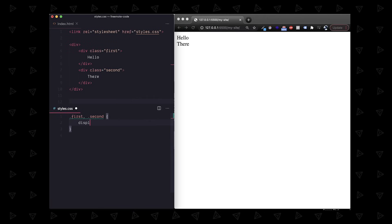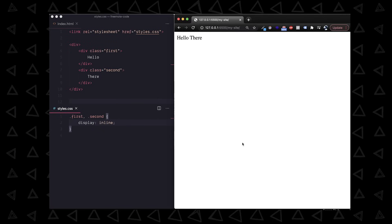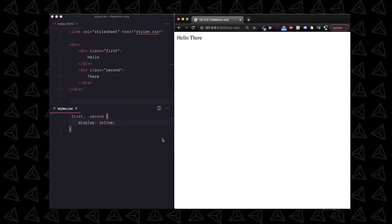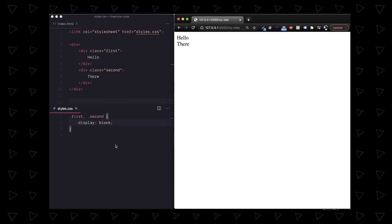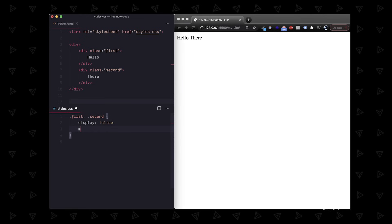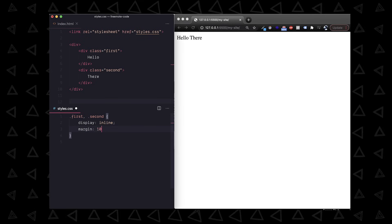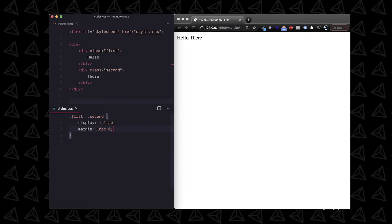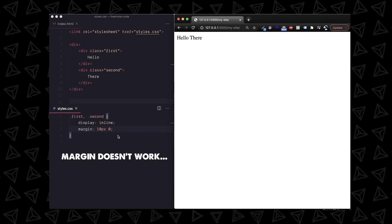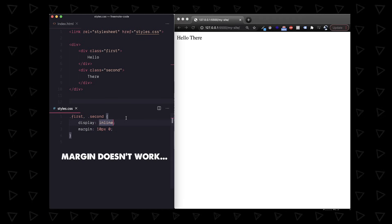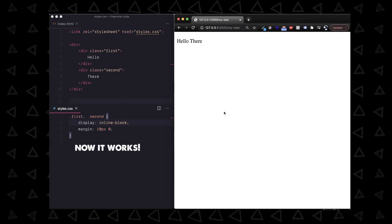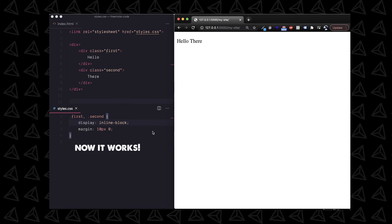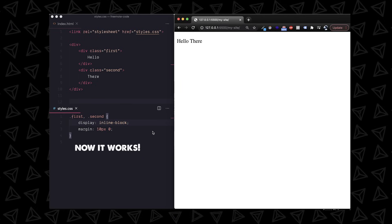Next up, the display property. Use inline for a continuous line and block to space things out or inline block if you still want the benefits of both being able to set the top and bottom padding but still have the same line.